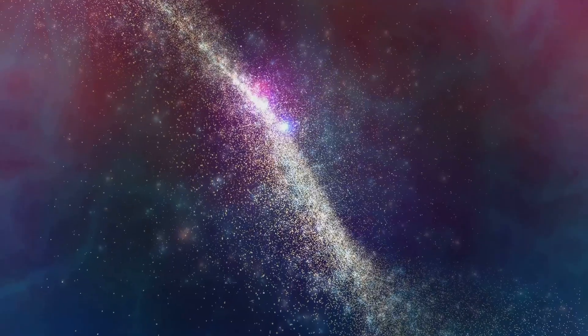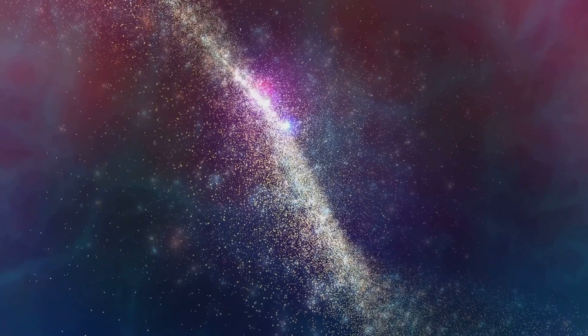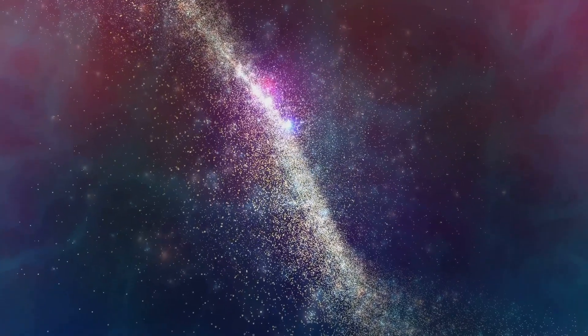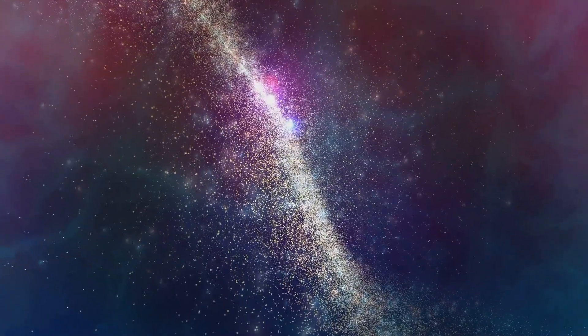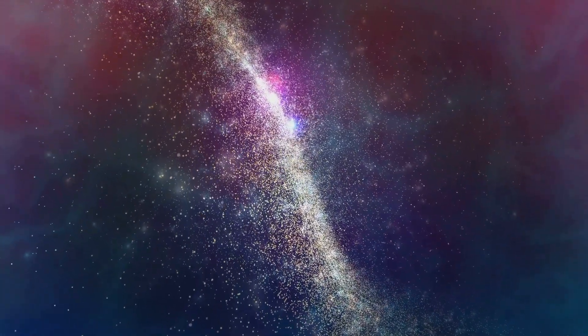Scientists call this the unseen universe, a term used to describe everything we cannot directly observe. This includes two mind-boggling entities: dark matter and dark energy. Together they dominate the cosmos, yet we barely understand them.